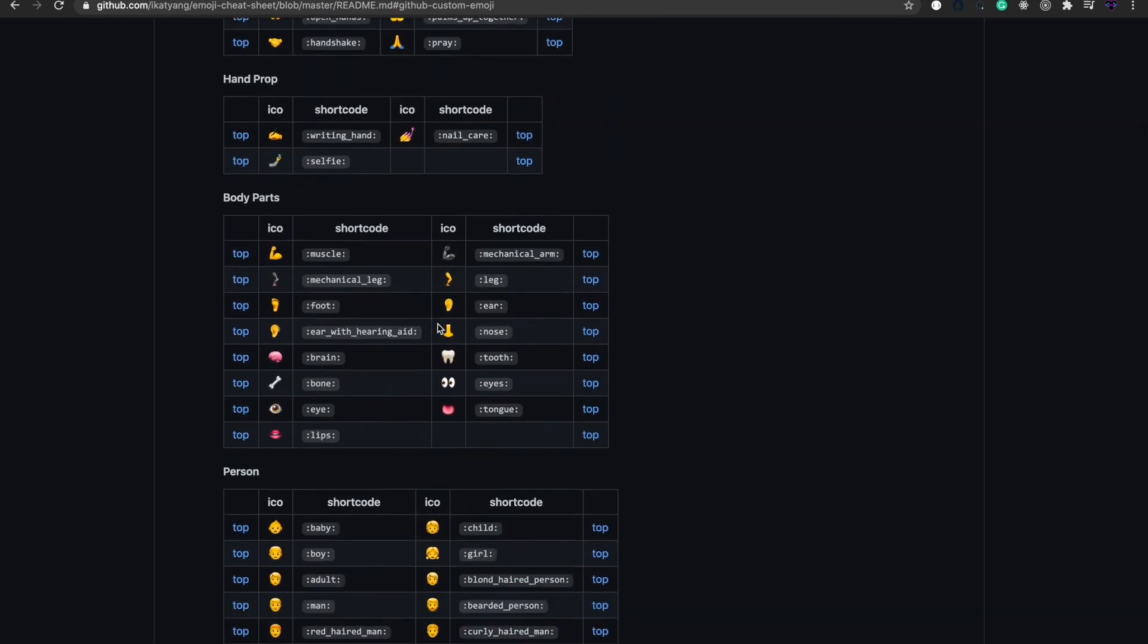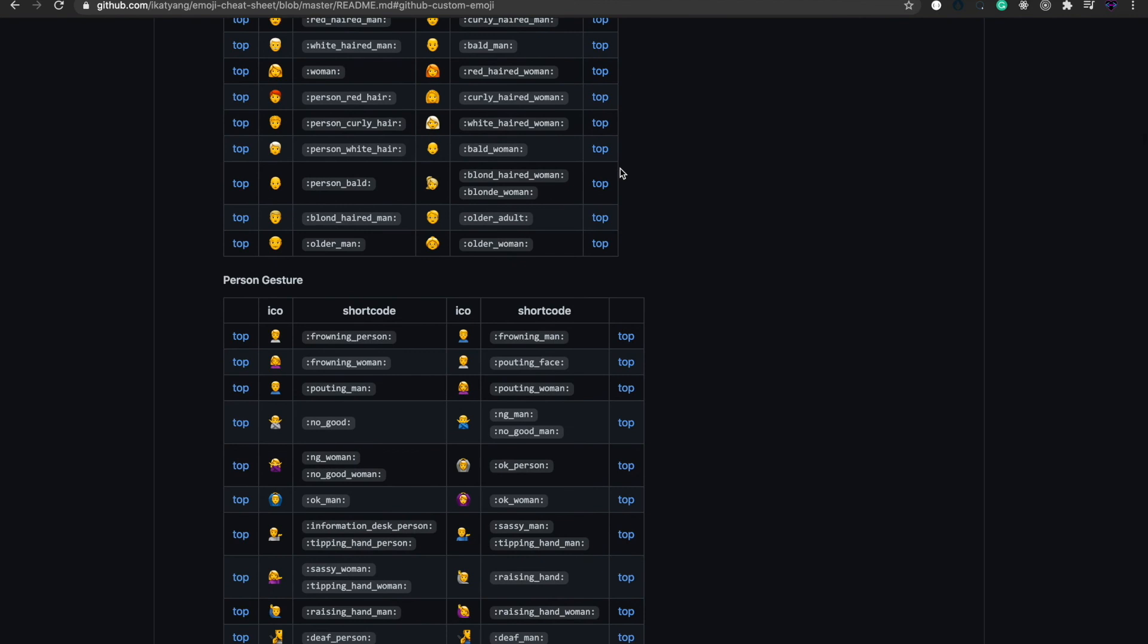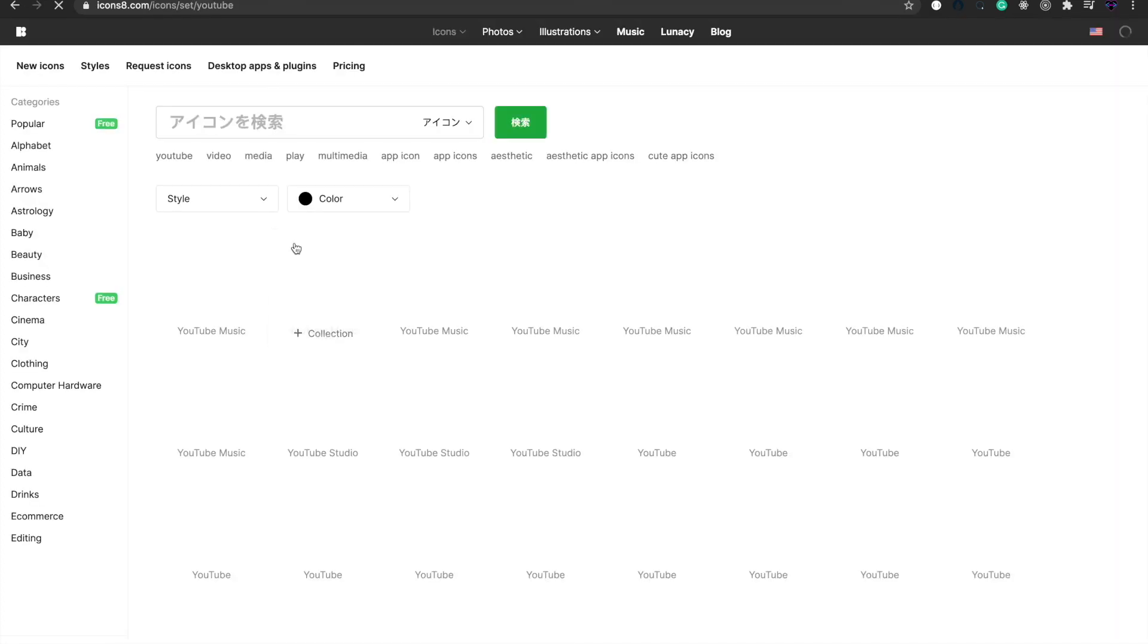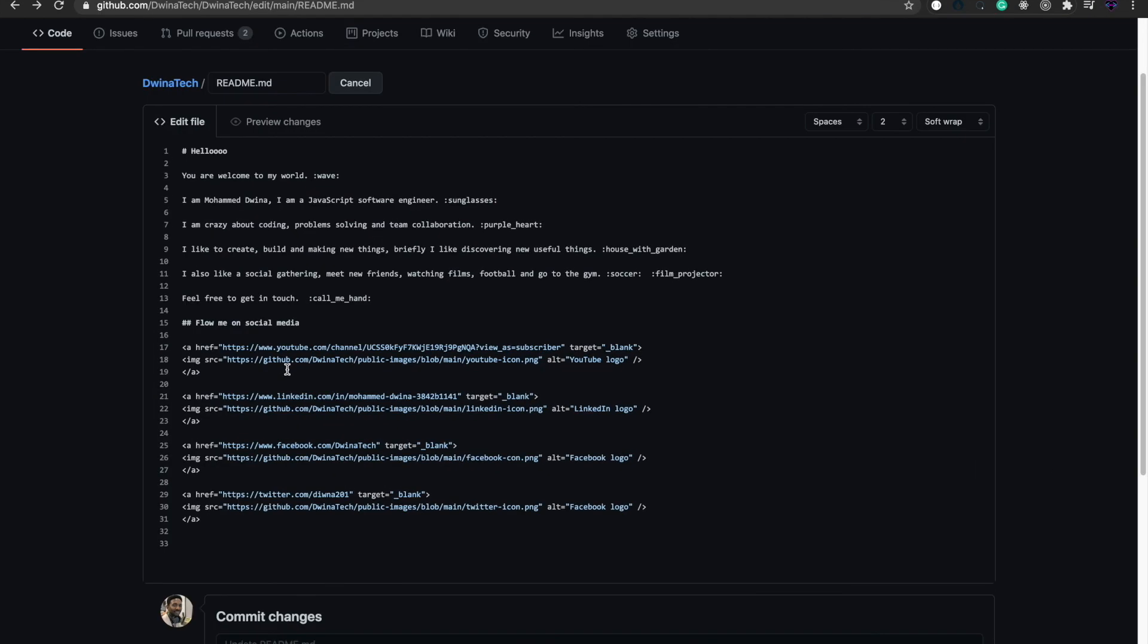To get an icon for social media, I searched on Google and found this free icon. As you see, it says YouTube icons free download PNG and SVG. Press this one and from this way you can get an icon for your social accounts to use it on your website.